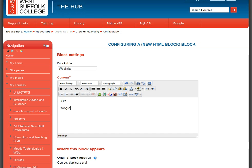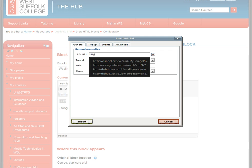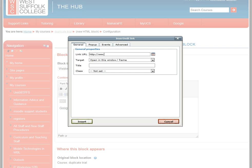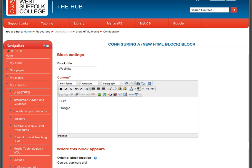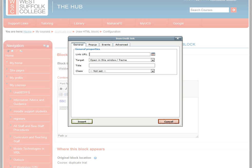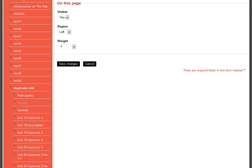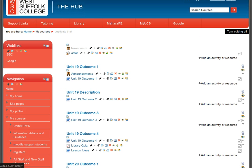For example, I'll add the BBC website and Google. I highlight the text, click the link button, insert the URL — you can paste these if you copied them from somewhere. I do the same for Google, insert its web address, then save the block. Now at the top of the page there's a web link block with those two links that will take students to the websites we want.